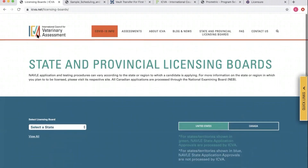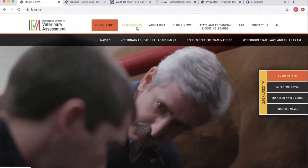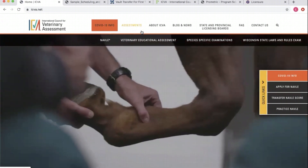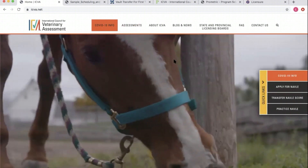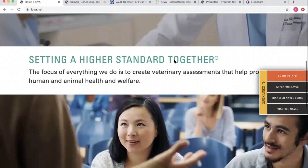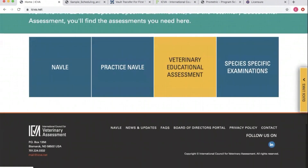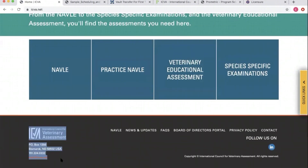I hope all of this was helpful. The homepage of our website is a good place to start — all sorts of good information there. Please feel free to contact us: mail@icva.net is our primary email address, or you can contact me at emillion@icva.net for any additional questions. Thanks for following along.